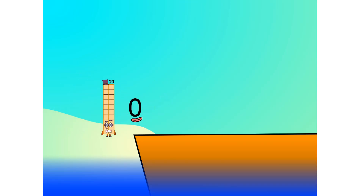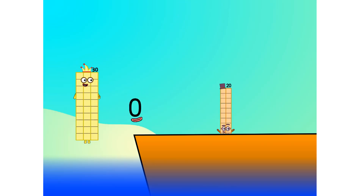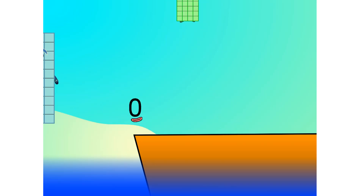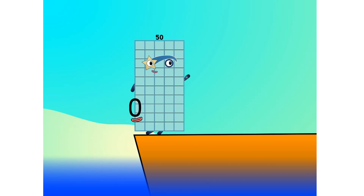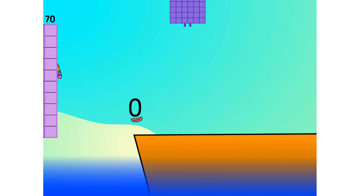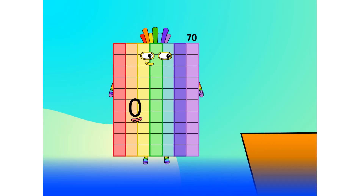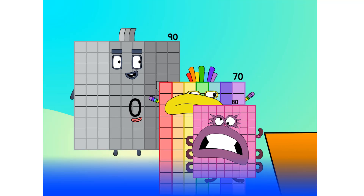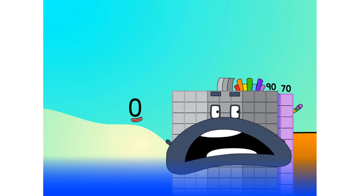Two. Move along, lads. Three. Four. Five. Six. Seven. Step lively. Eight. Smartly now. Move along — nine.